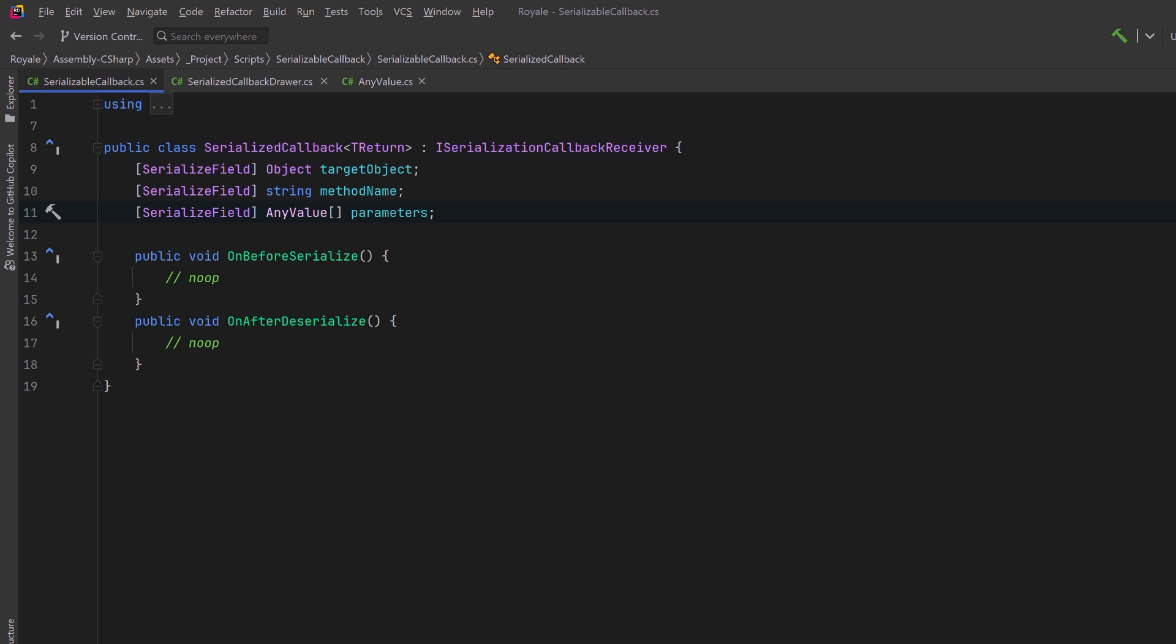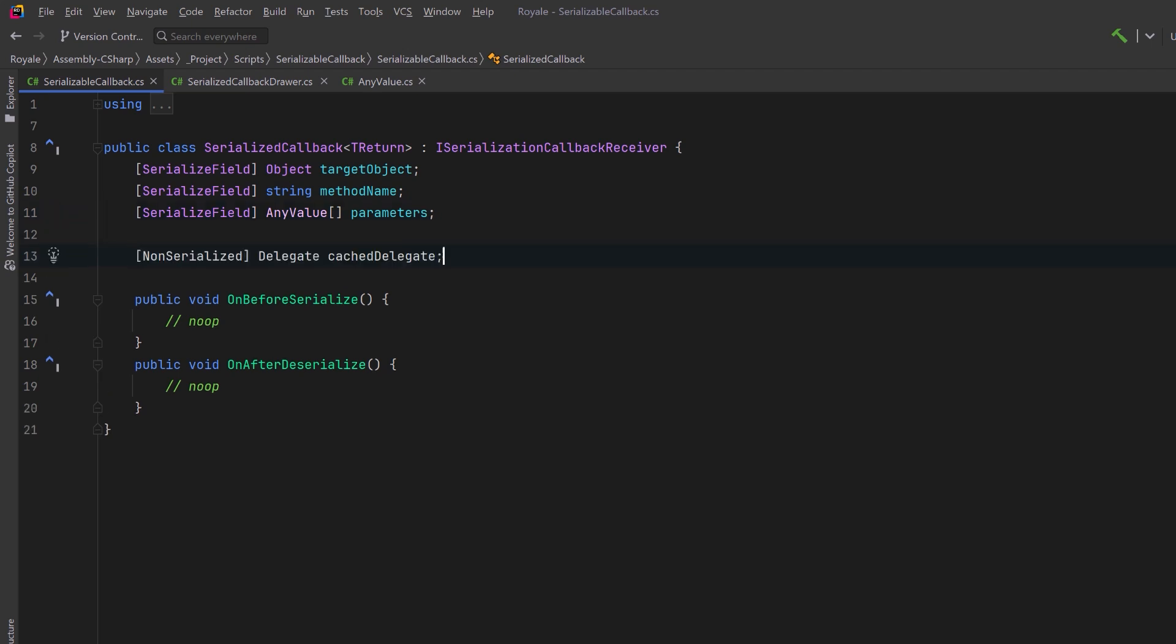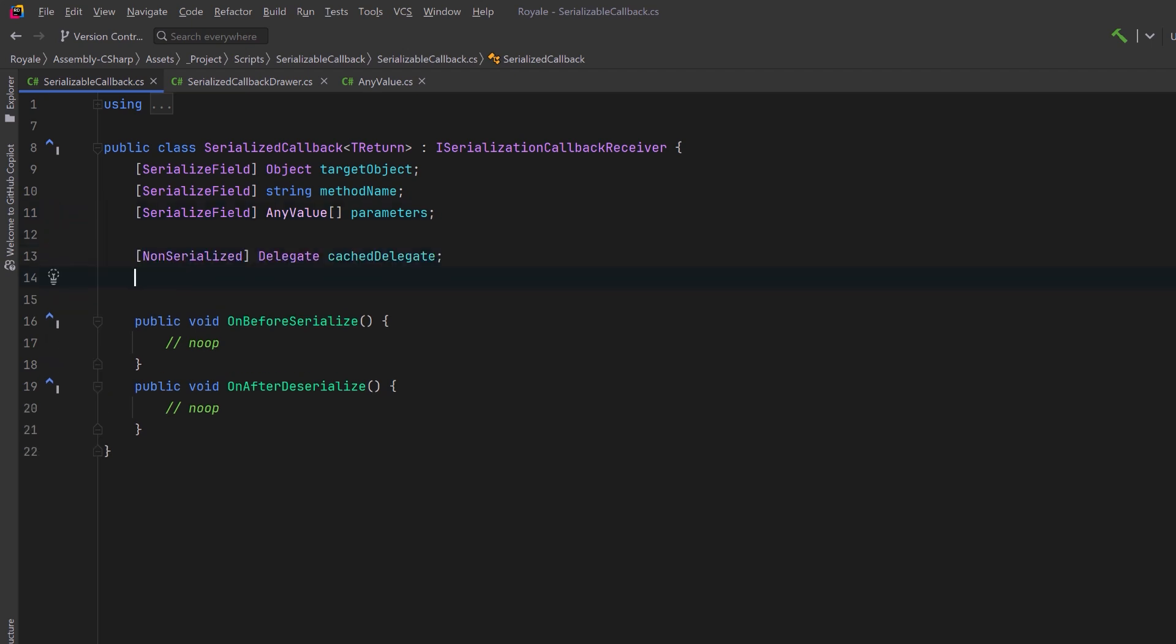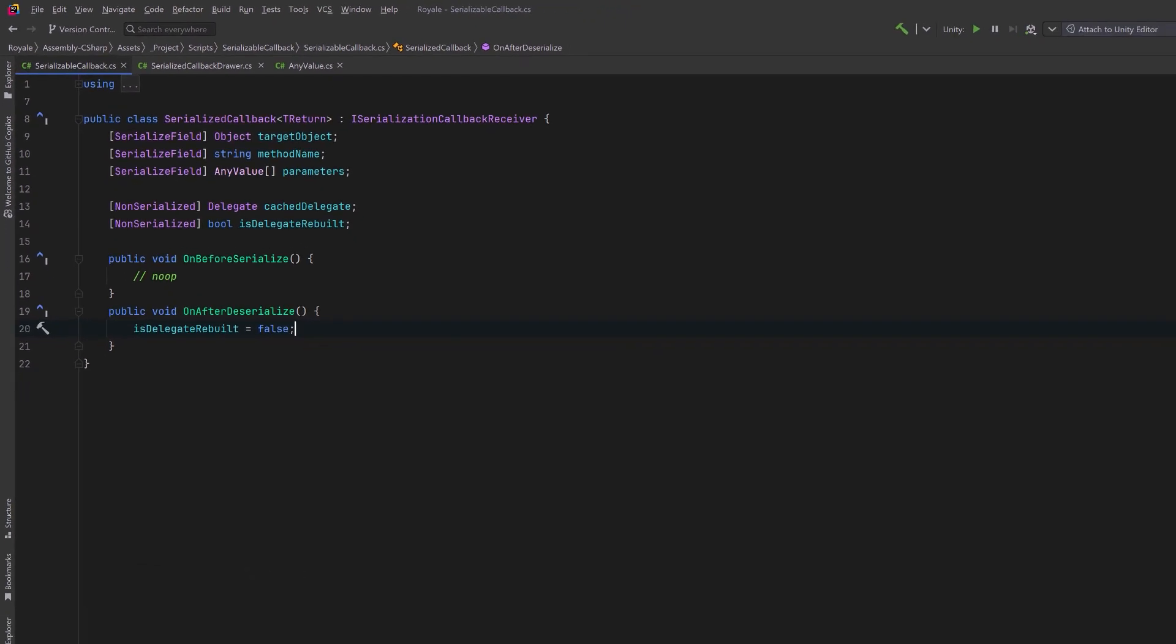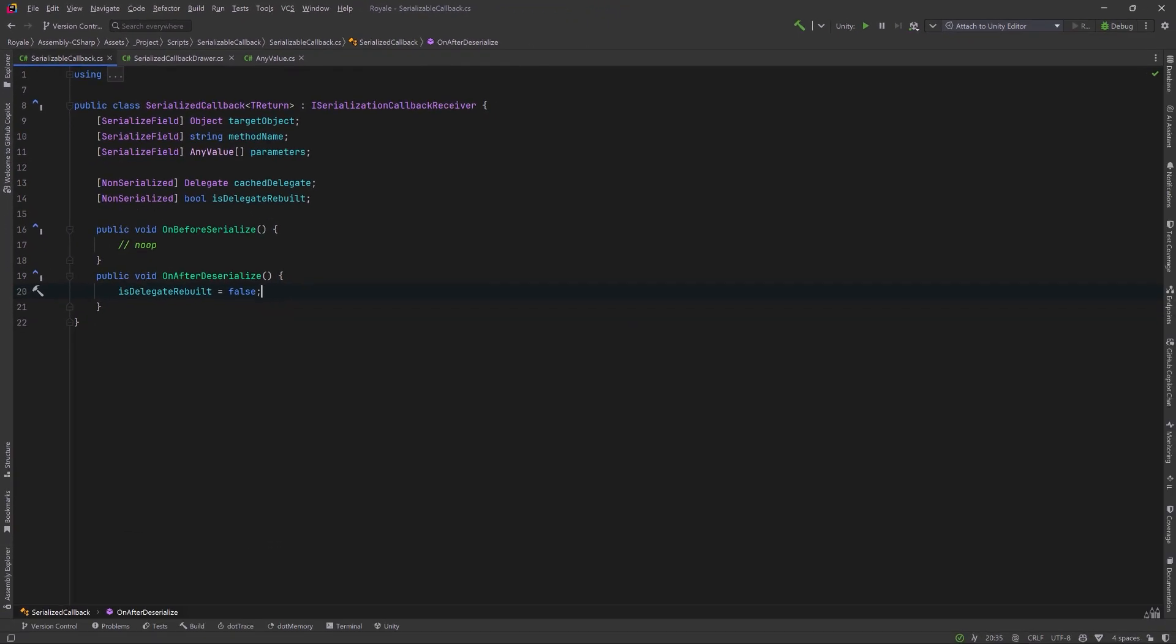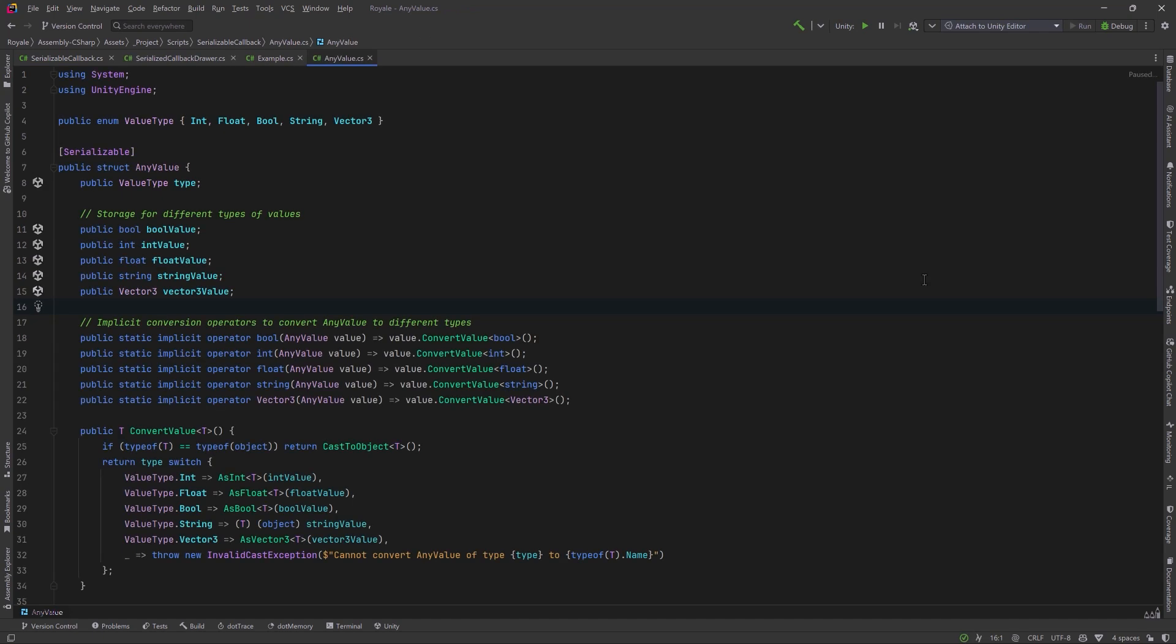Let's have two more fields here for caching. After we've compiled the delegate, let's store it here in a field called cache delegate. Let's also have a Boolean flag here to tell us whether or not we need to rebuild that delegate and cache it again. An easy way to do that is hook into the on after deserialize method. Every time that method gets run, we'll set the flag to false, and that can signal us that we need to rebuild the delegate.